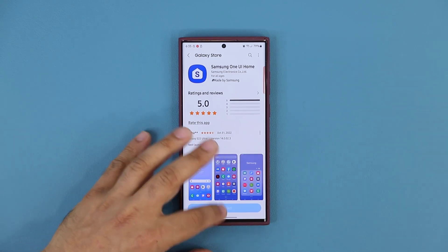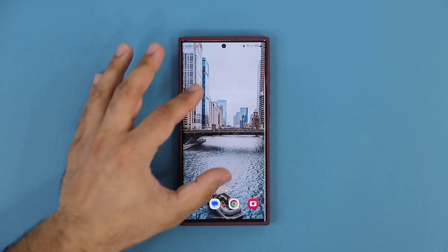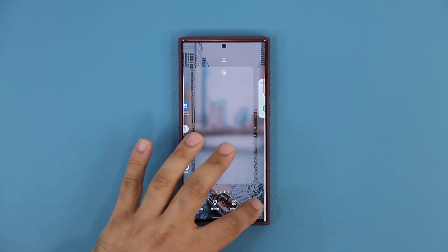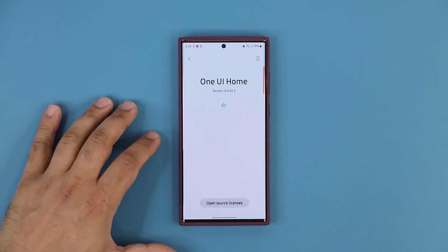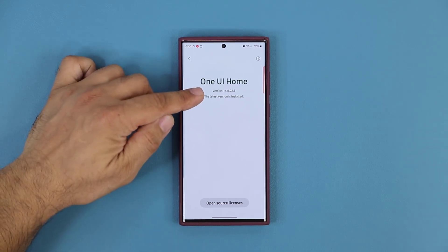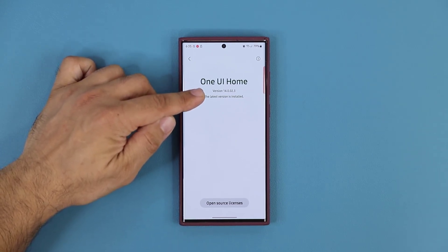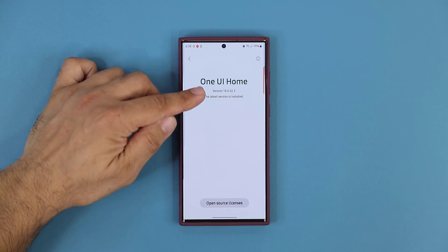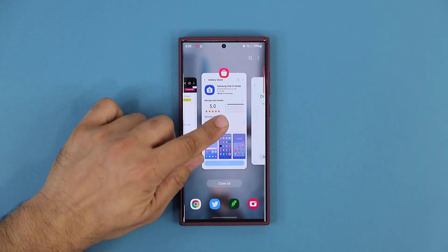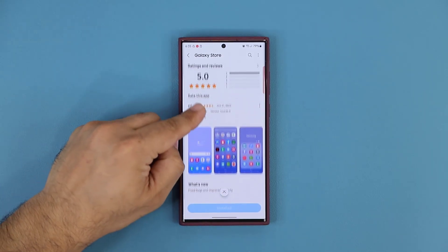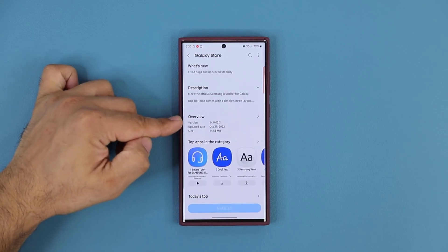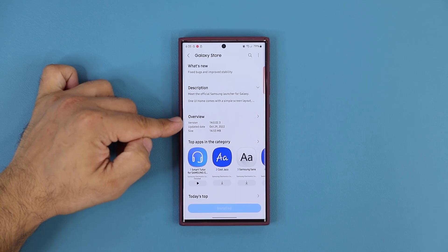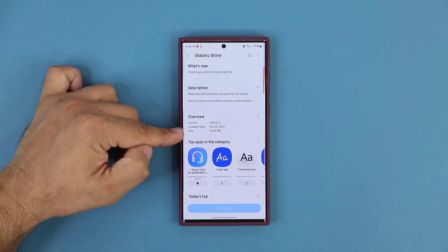Now I'm going to show you one thing. Pinch the screen, tap on settings, go all the way down to 'About home screen,' and you are going to see the version. The latest version I have is 14.0.02.3. At the store, when you click the link and scroll down, you're going to see the same number — version 14.0.02.3 — and it's 14 megabytes.